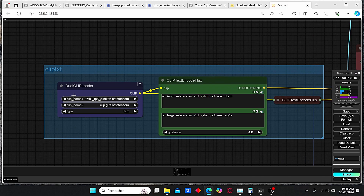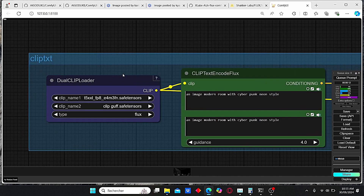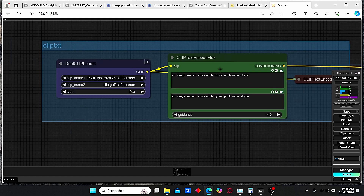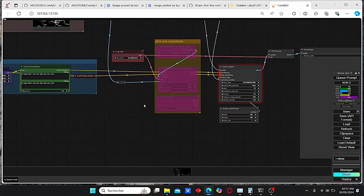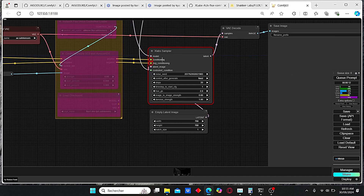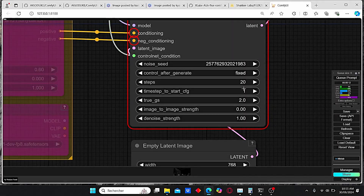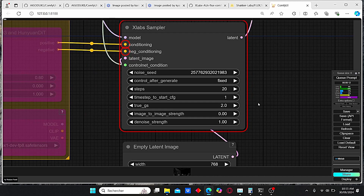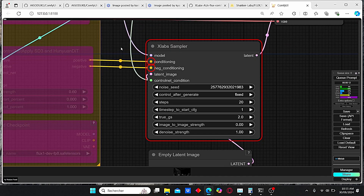The next group is the CLIP Text Encoder, which is very useful for Flux models. Here I have my Dual CLIP Loader — I am using the T5 XXL and CLIP_G models since I am using the Flux GooF model. Here we have our CLIP Text Encoder for Flux, and everything is plugged directly into the xlab sampler. I am using 20 steps and a CFG of 1. However, don't worry too much about those parameters since we can affect the final results using the ControlNet loader models.